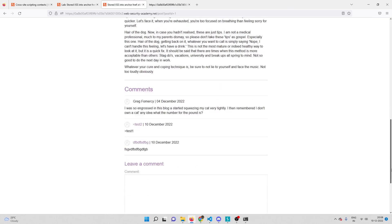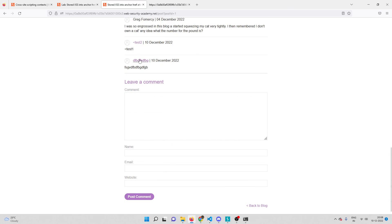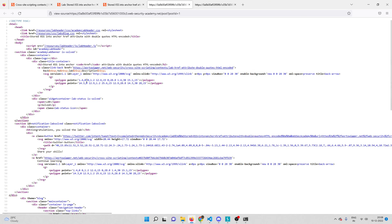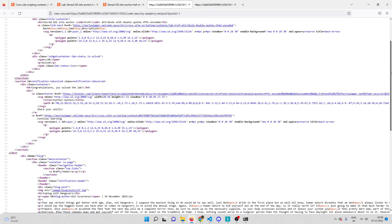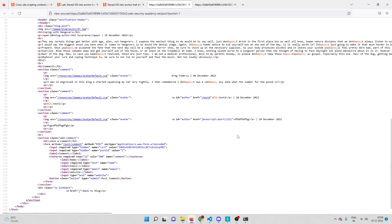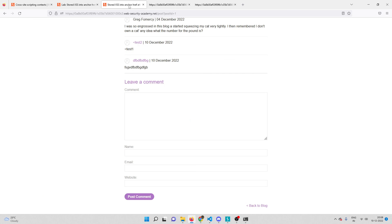Let me show you the proof. Here is the comment. If I go to the source code of the page and scroll down, you can see that we've injected 'javascript:alert(123)' in the href attribute of the anchor tag. So whenever you click this anchor tag, that JavaScript code — alert(123) — gets executed.